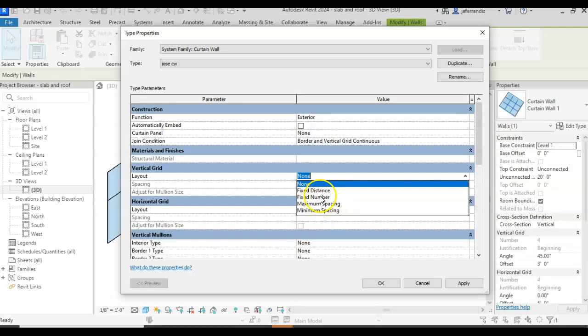Fixed distance. For example, you want a mullion every five feet or every three feet. The problem that it has, when it arrives to the corner, it will cut down one of the mullions. Maximum distance. You are going to tell them five feet. And what it's going to do, it's going to divide the whole wall into five feet and then round it. So if it's maximum, it says, I'm going to do it four something in order to make it as big as possible.